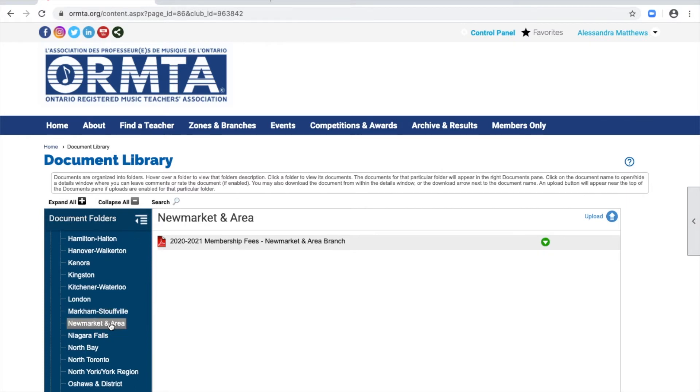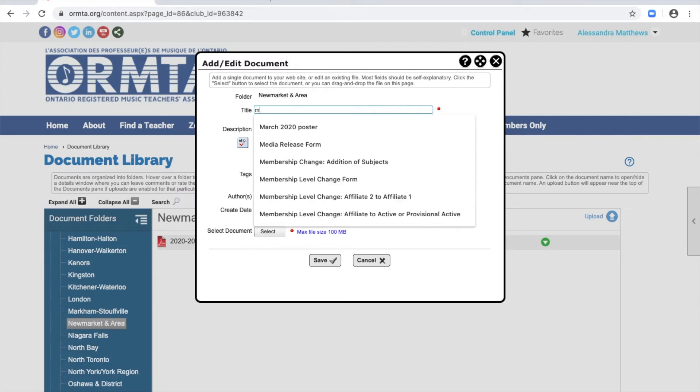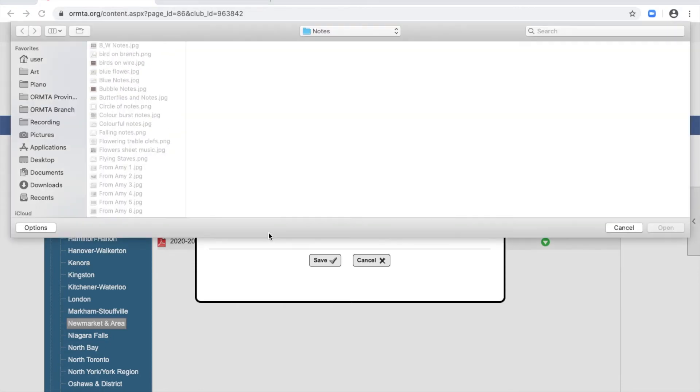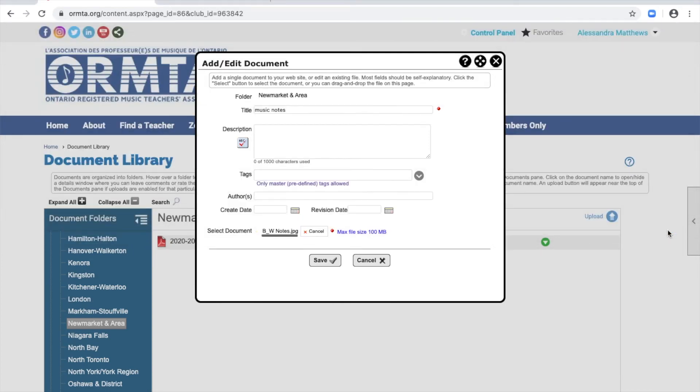If you want to upload a document to your branches folder, select the blue Upload icon here. There are some options for naming your document and adding other descriptions. Choose Select to find the document in your computer's files. Then select Save when you're ready to upload it.